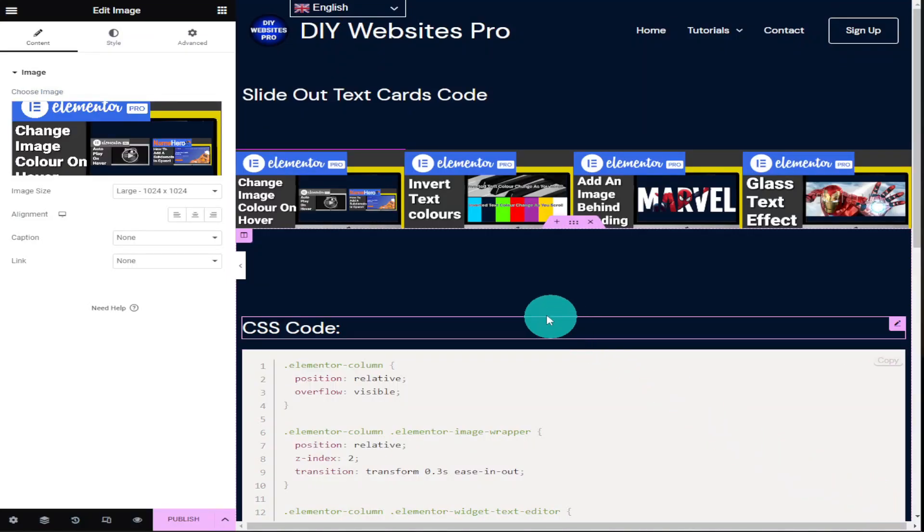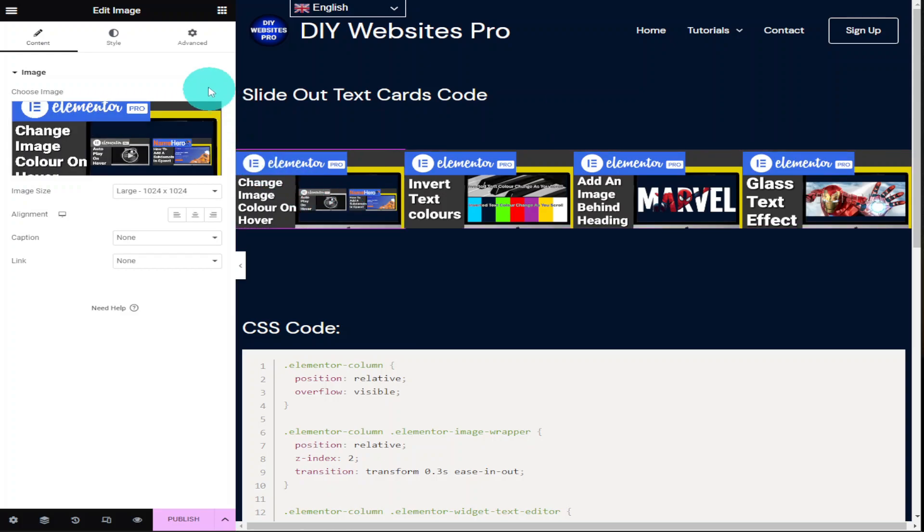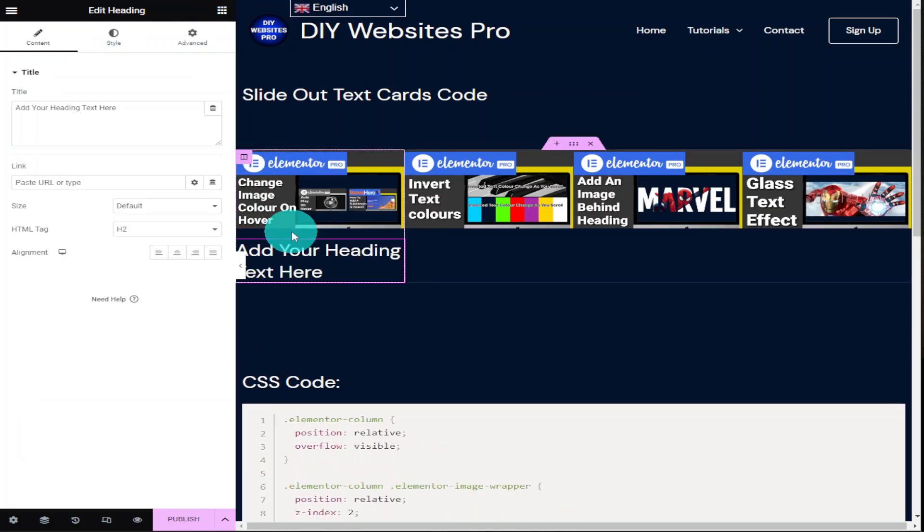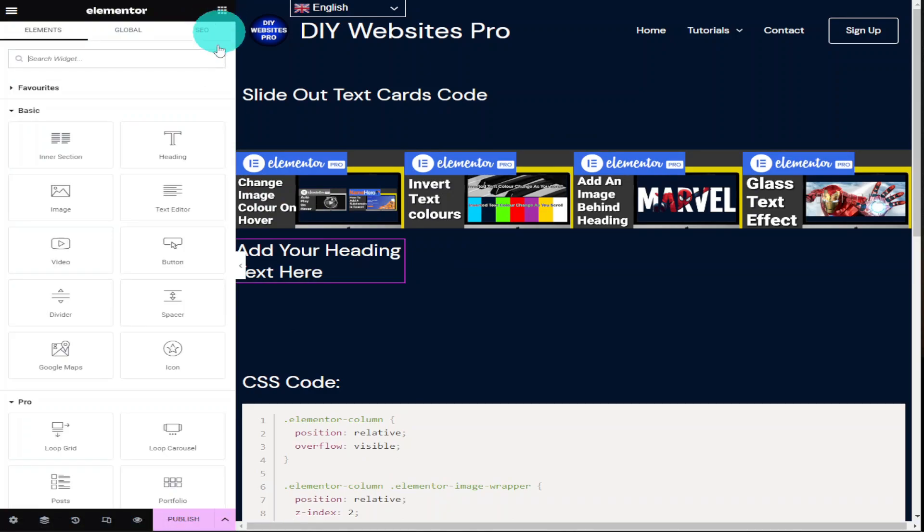Now with our images added we're going to now add our text. This could either be a text widget or a heading widget. For this tutorial I am going to use a heading widget. As always to do that we're going to click on the widget menu icon and drag in our heading widget. And I'm going to drop that below our image. And you'll need to repeat this process three more times.